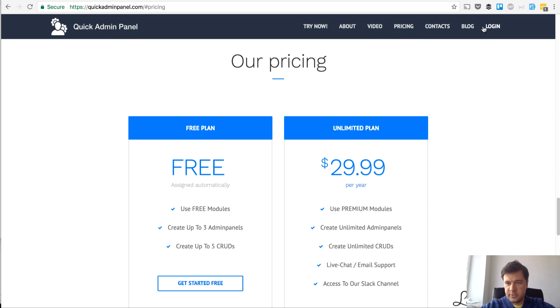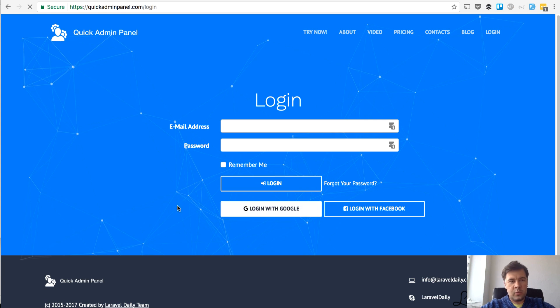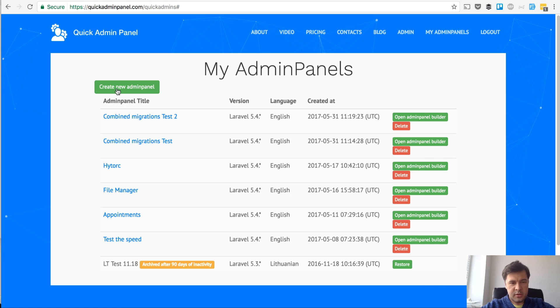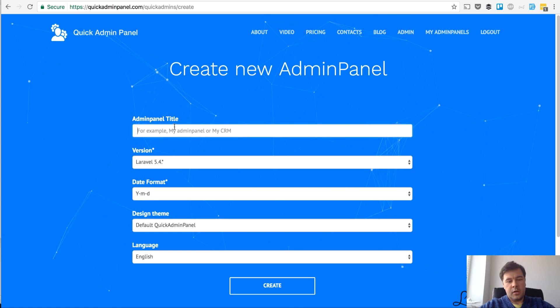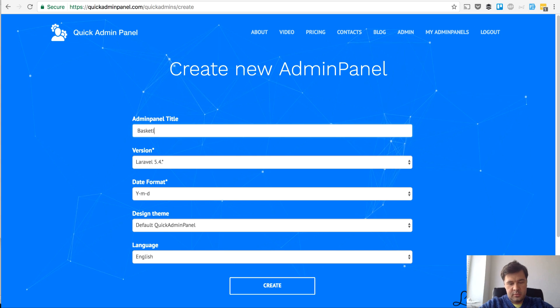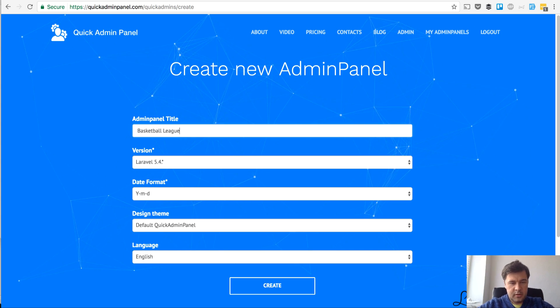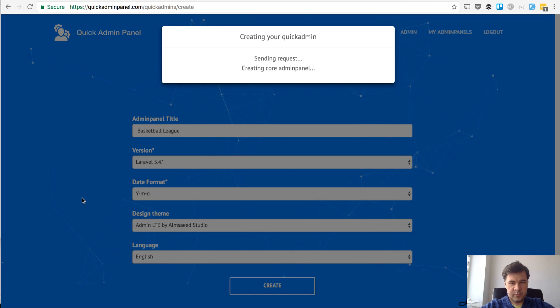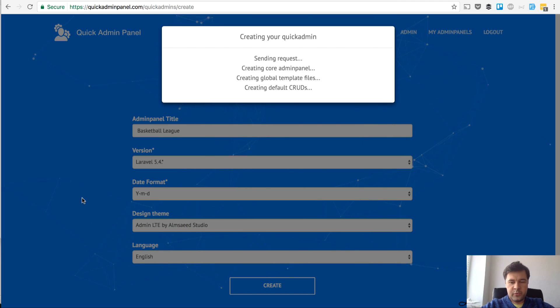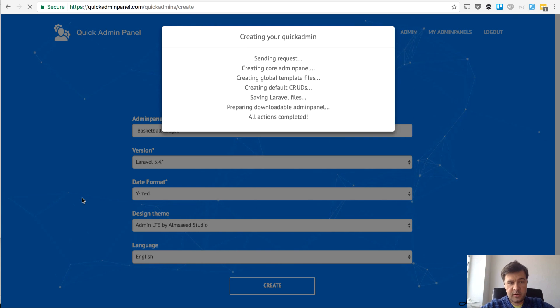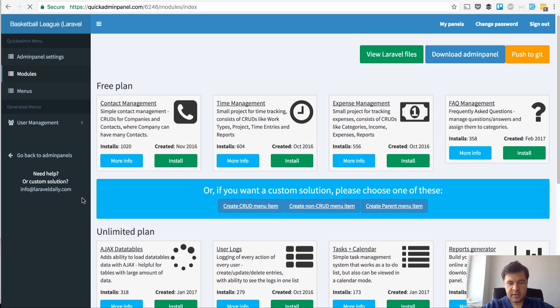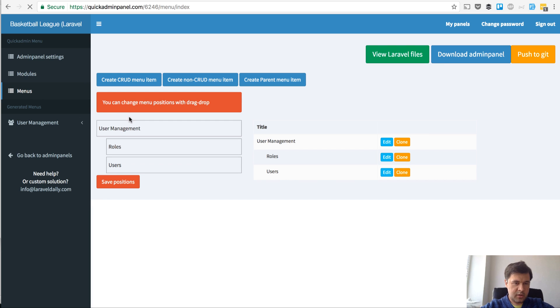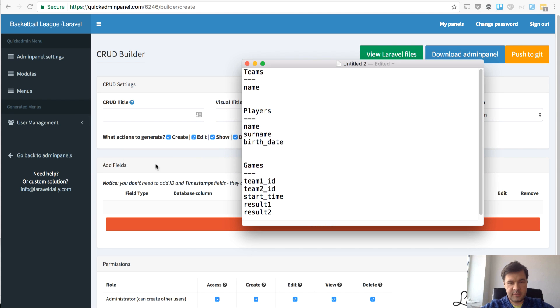Let's do that now. We log in, I create admin panel, basketball league, let's choose adminLTE theme and create. Currently the project is generated on the server, the system generates deliverable files. We need to create menus, in fact CRUD menu items.